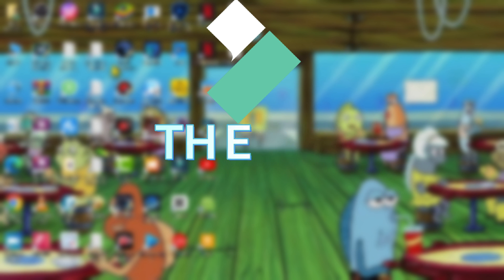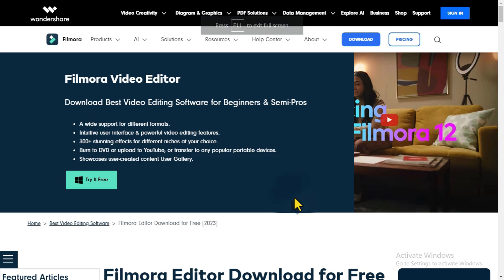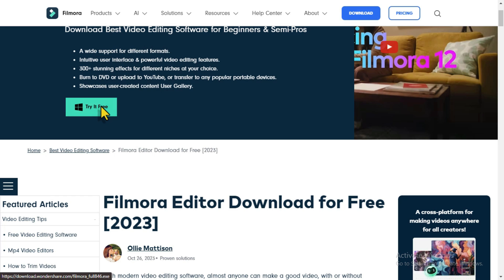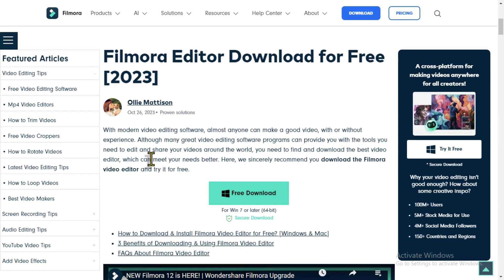Before we begin, make sure to download and install Filmora, which you can find in the description box below. Follow the provided link to access their official website. Once downloaded, we can now get started with this tutorial.